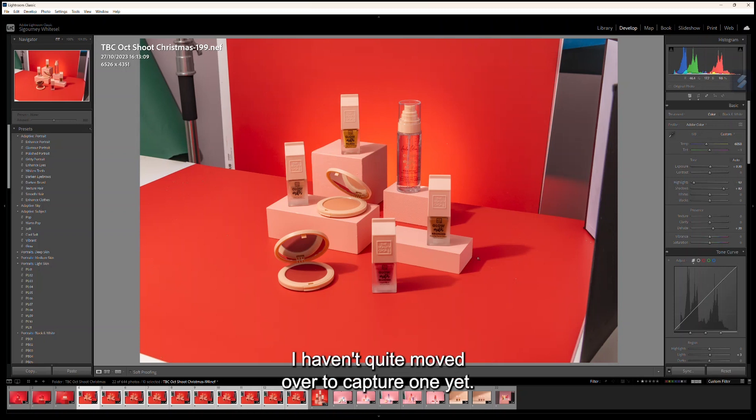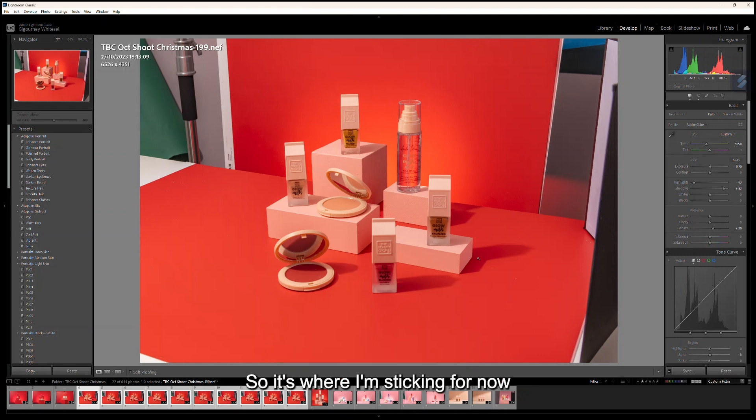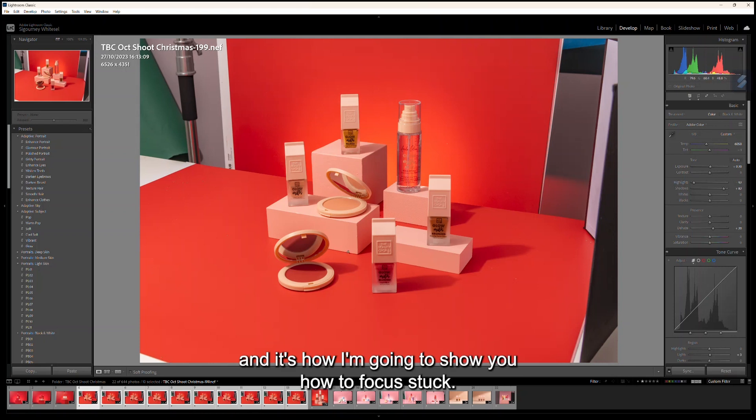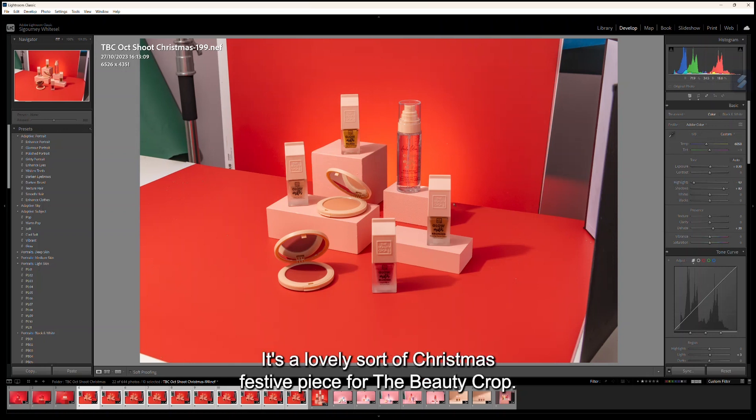I haven't quite moved over to Capture One yet. I still really love the workflow of Lightroom to Photoshop, so it's where I'm sticking for now and it's how I'm going to show you how to focus stack. This is the image we're going to work with today—a lovely sort of Christmas festive piece for the beauty crop. I have all of these frames here; as you can see I'm clicking across at the bottom.